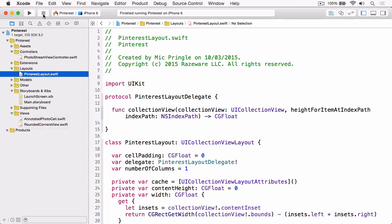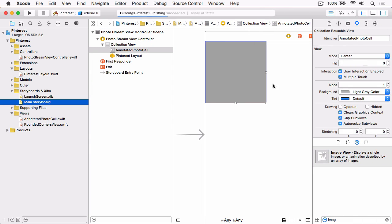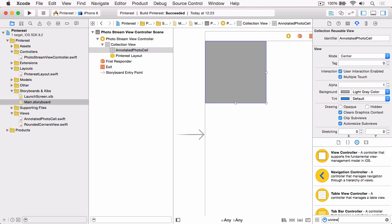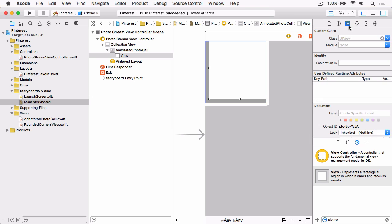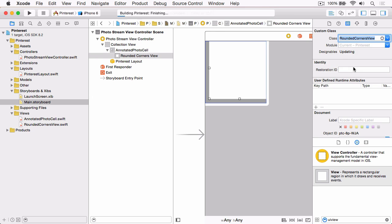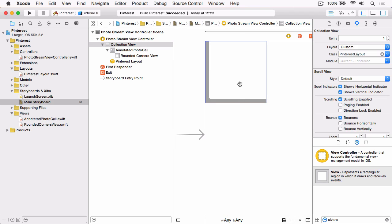Jump back to Xcode and open the storyboard. The first thing we want to do is add a UIView into the cell itself, and then in the Identity Inspector, change this to RoundedCornersView — a view already included in the sample. If you go to the Attributes Inspector, you can set the corner radius, because the class uses IBInspectable and IBDesignable. Set the corner radius to 5 and you can see we've got a nice rounded corner.